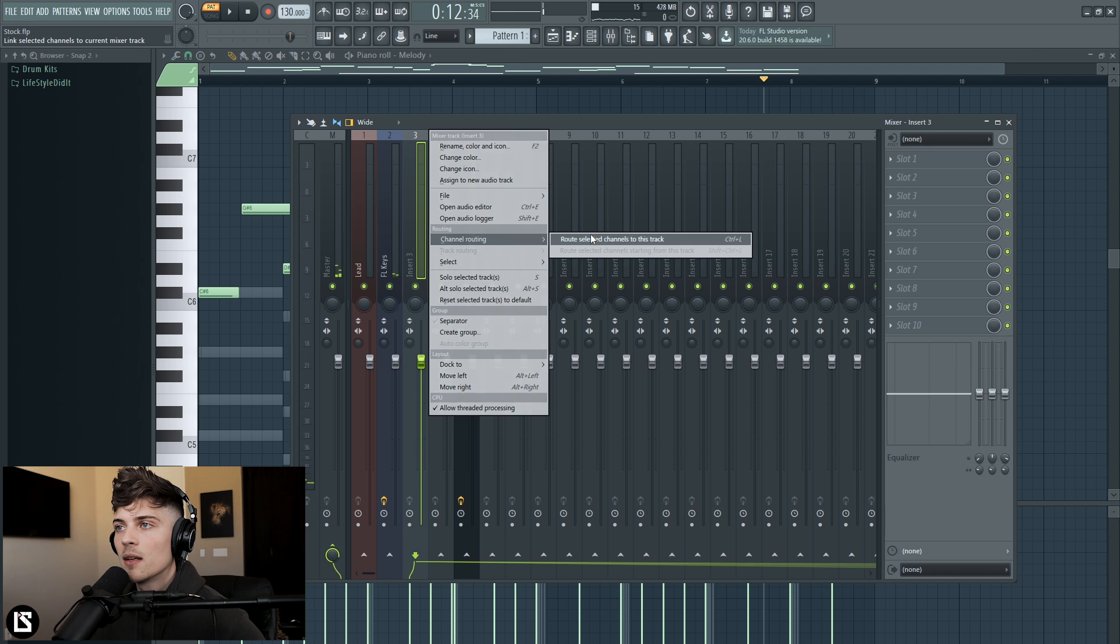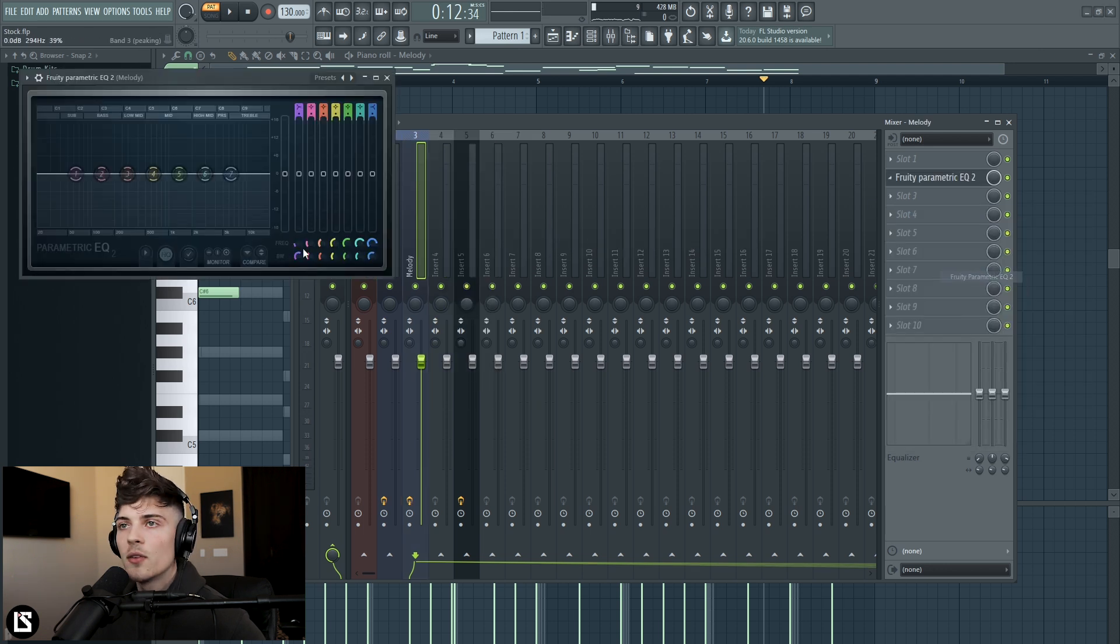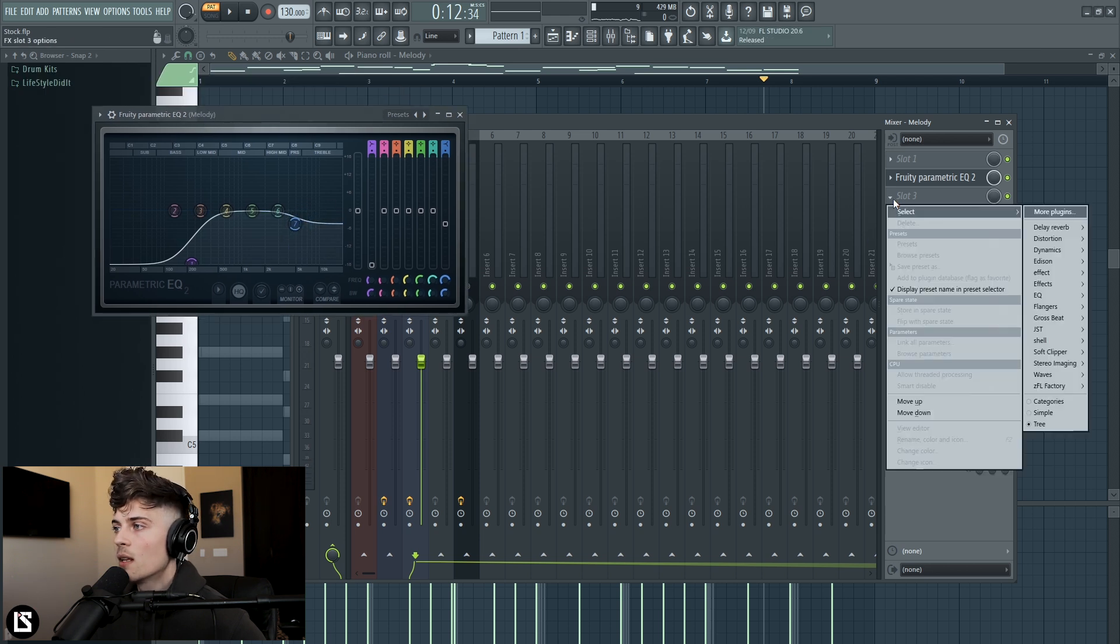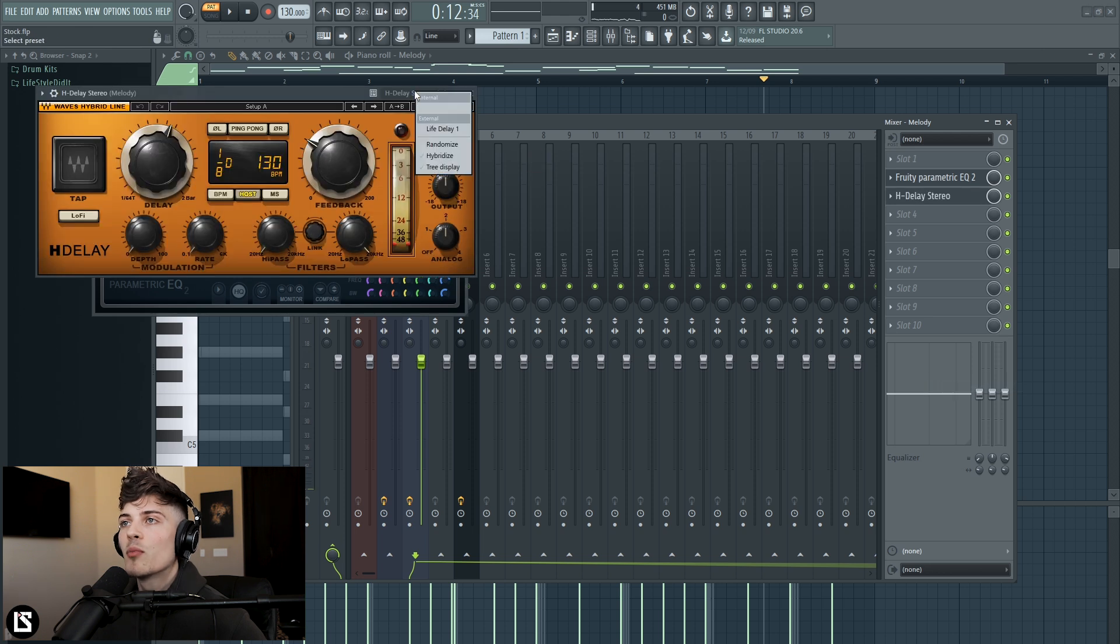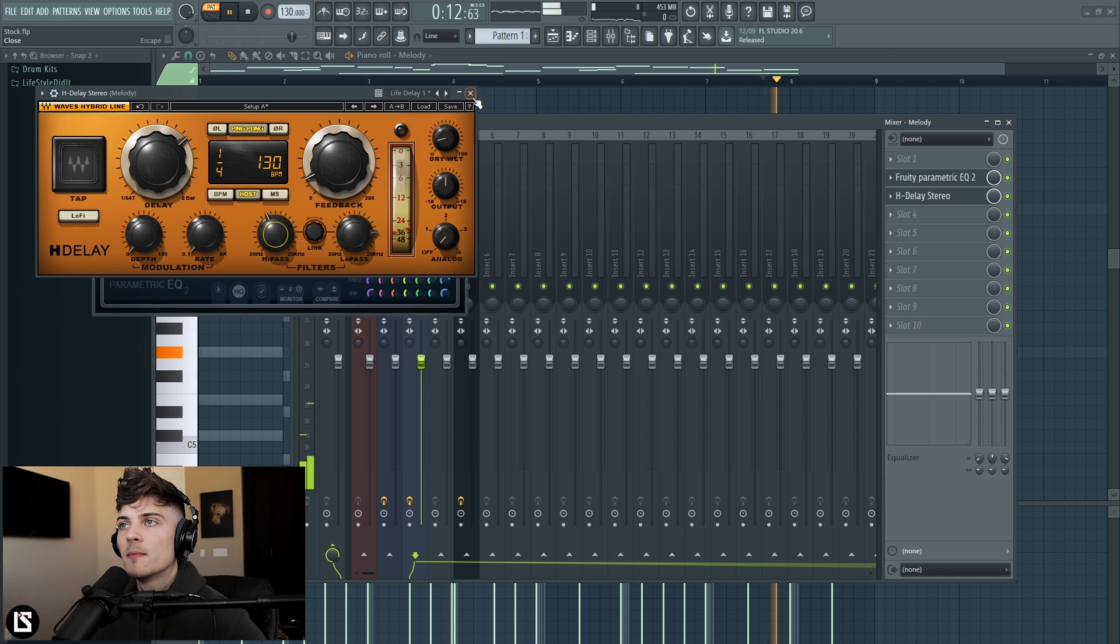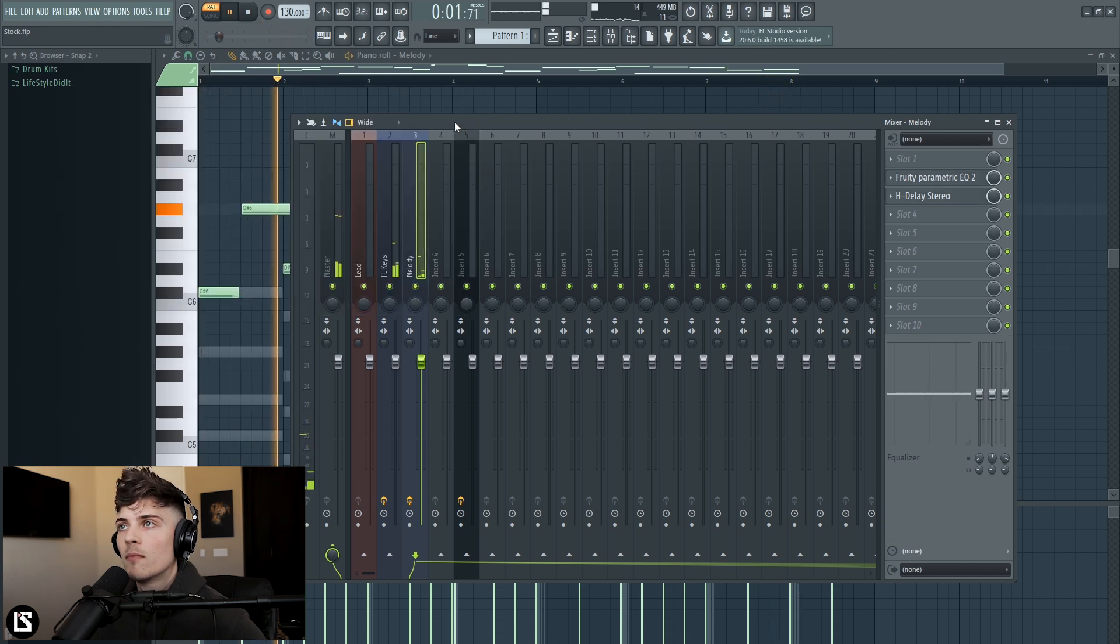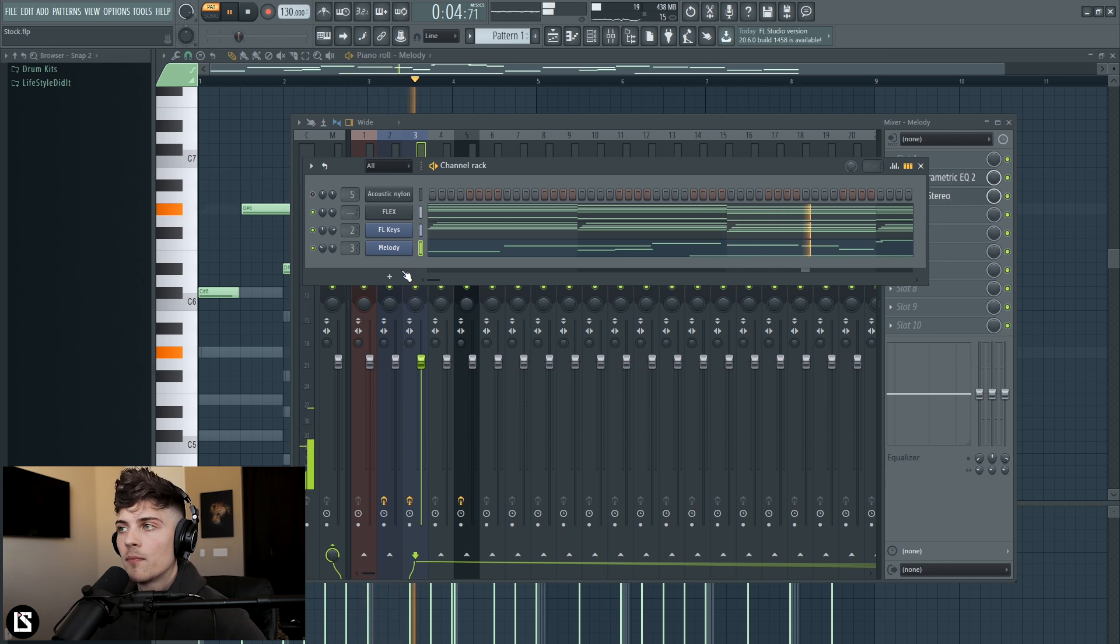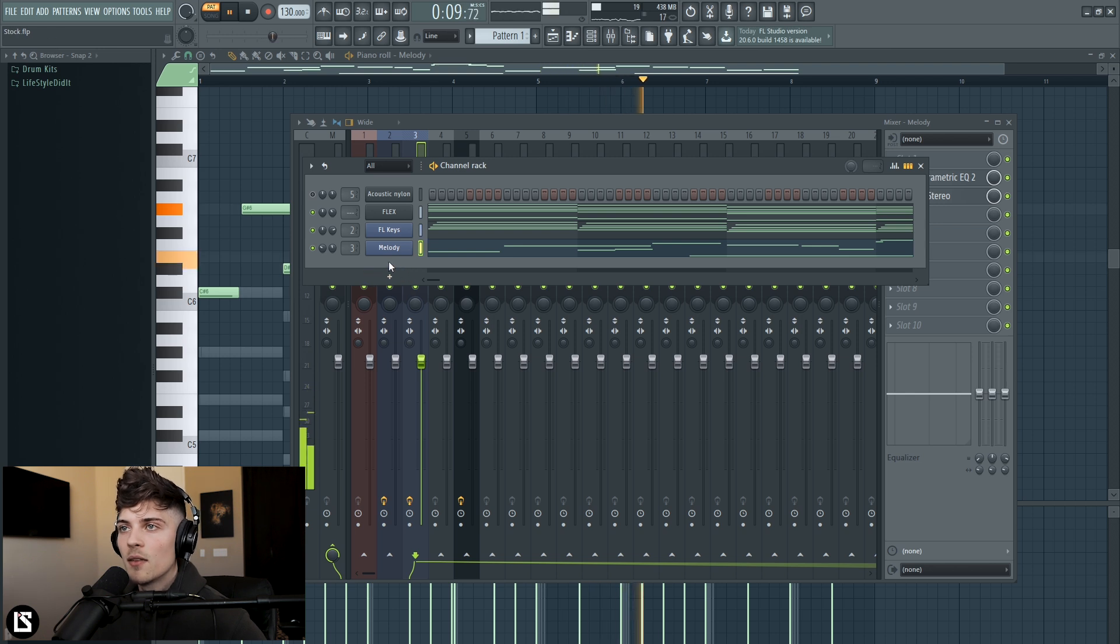For this melody let's go ahead and link it to its own mixer track and we're going to EQ it. I want it to be kind of thin and it's going to have a delay on it so it can kind of be bouncing around. So let's add probably like a quarter note delay, I have a preset for that so this should sound good. Nice, that sounds good.